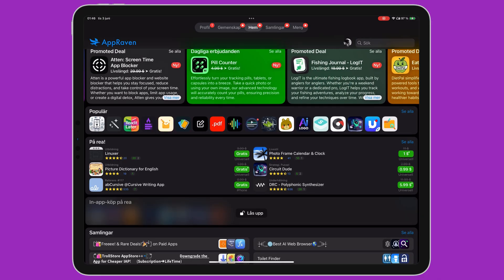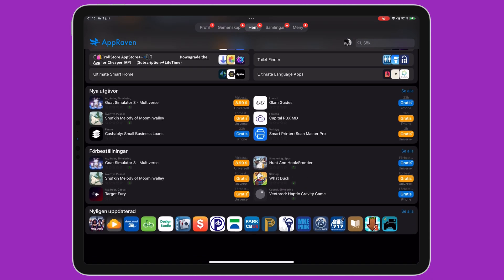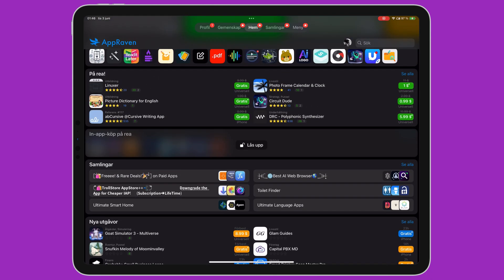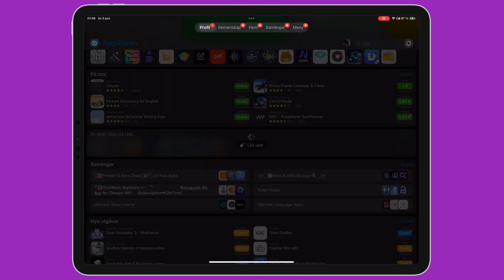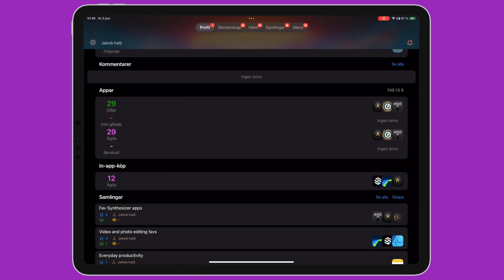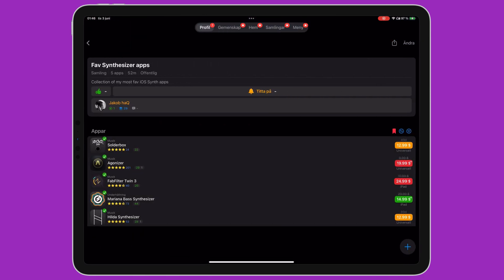AppRaven has full native support for both iPhone and iPad. So for the iPad app, you don't have to deal with a windowed portrait mode of an iPhone app — it will actually use the entire screen. I hate it when apps do that.